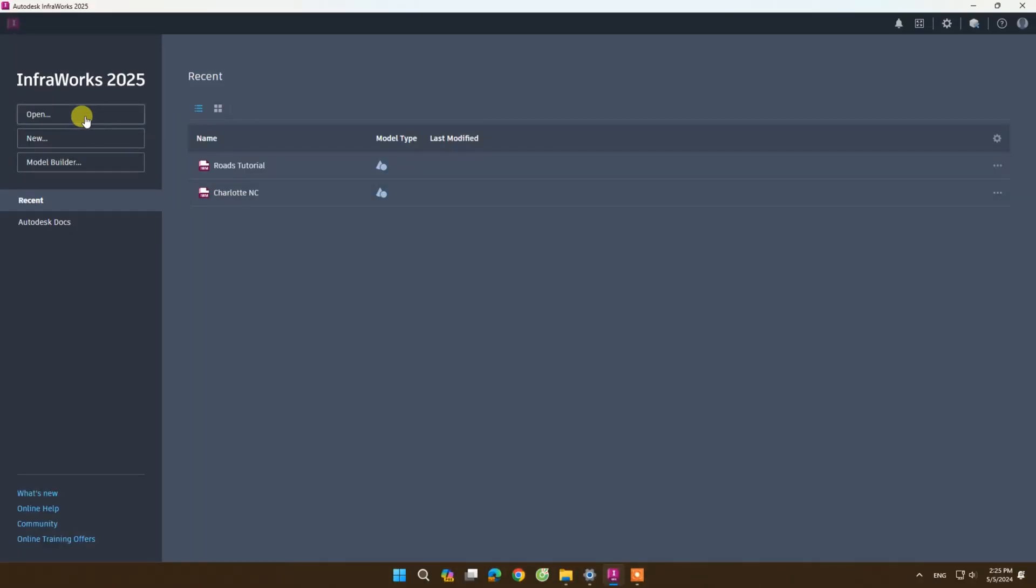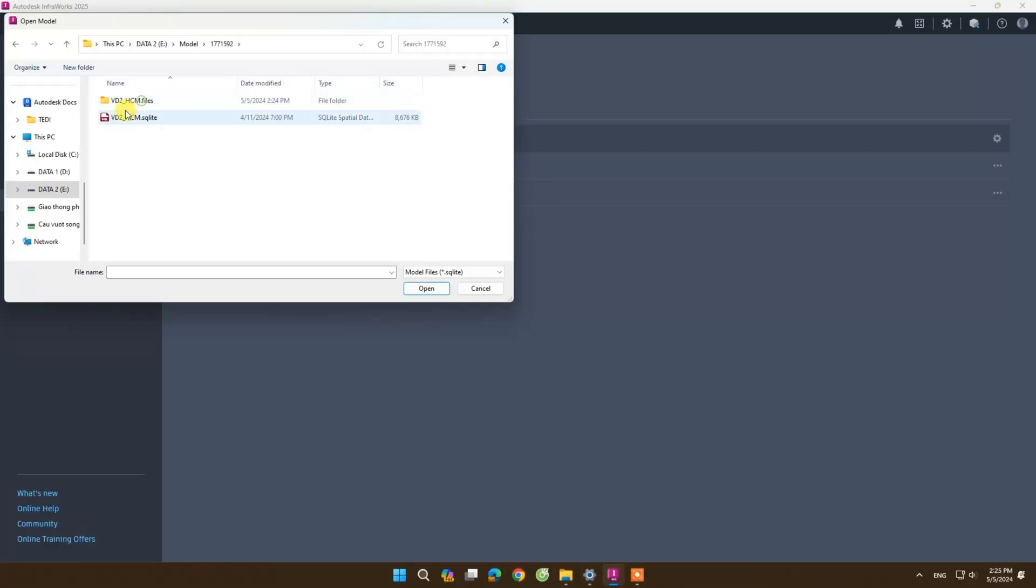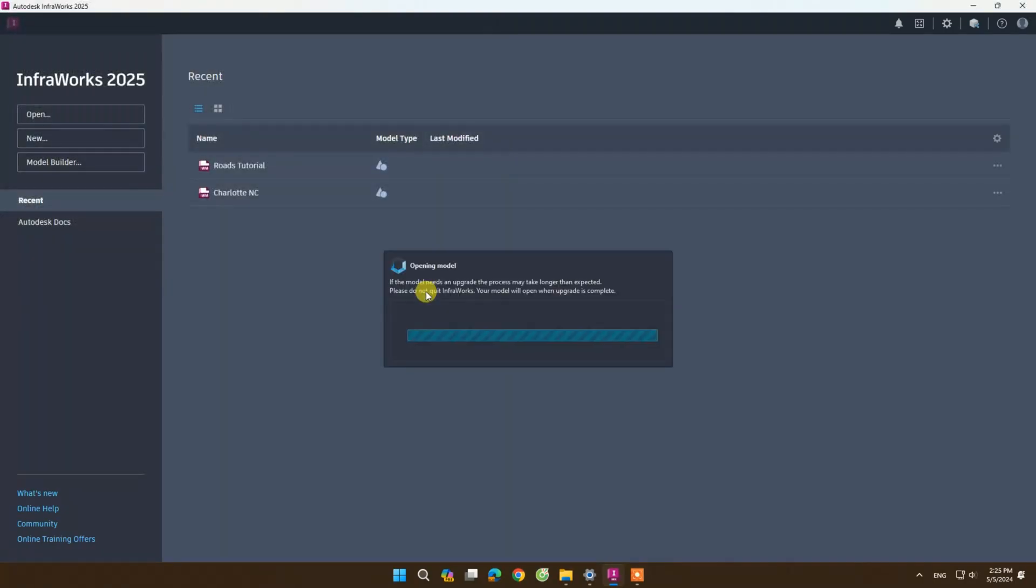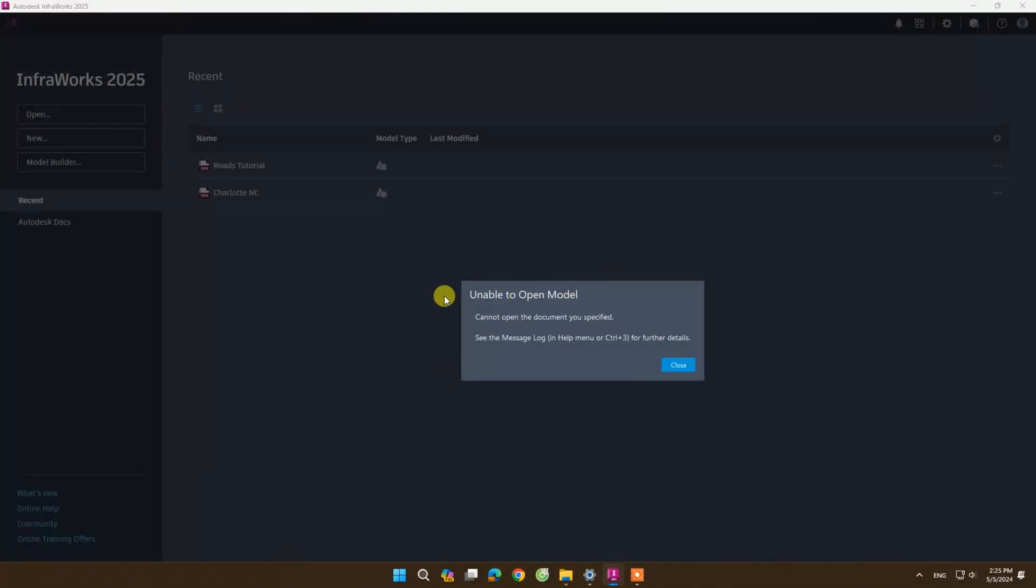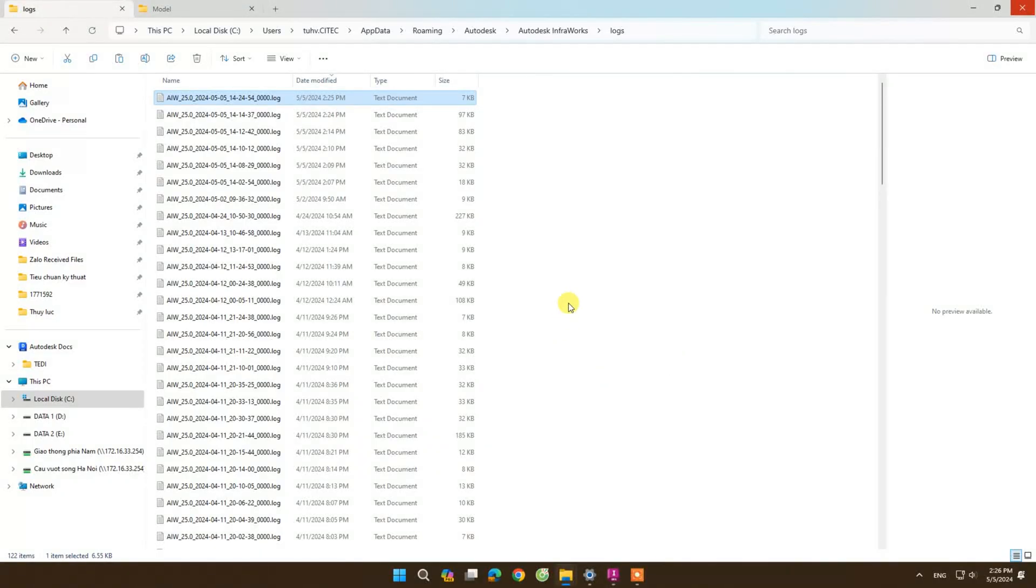First, you will open your favorite model and a message will appear on the screen: unable to open model. Next step, you open the logs file. The link of the log file I will leave below in the description of this video.